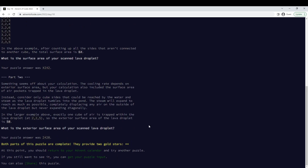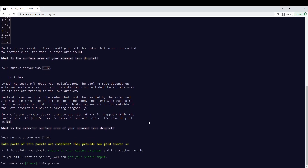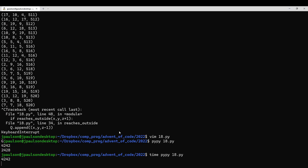And then in Part 2, they say: if it's next to air, but the air is completely trapped inside, then don't count it. I'm not quite sure what the best way to do this is. Actually, I can think of a nicer way than what I did.